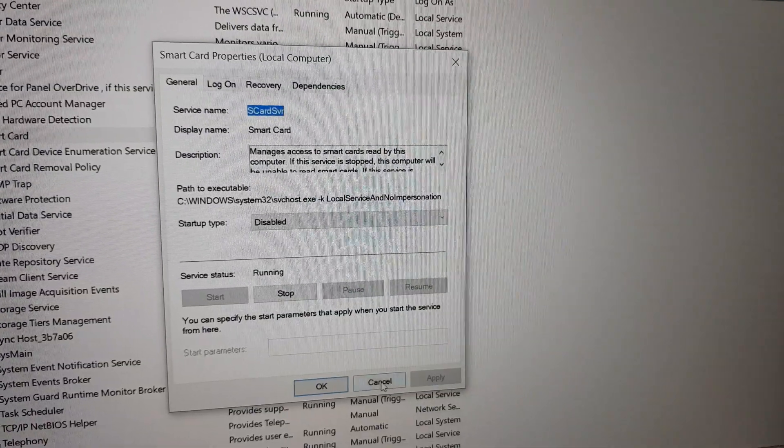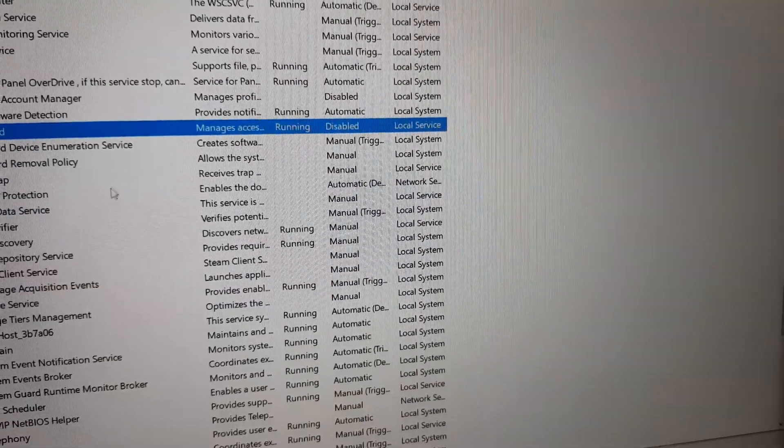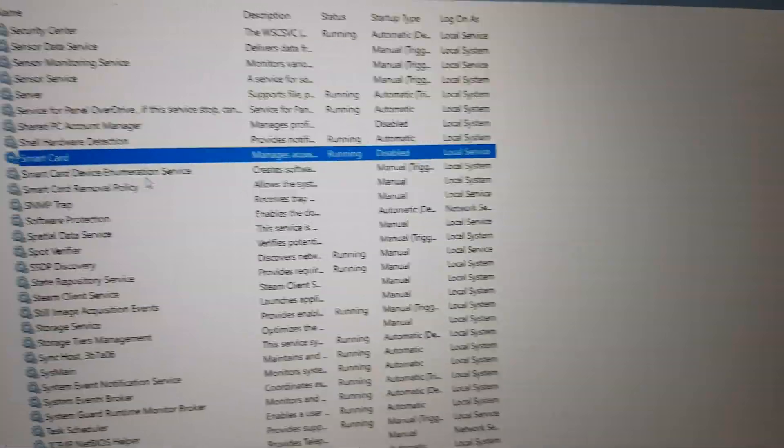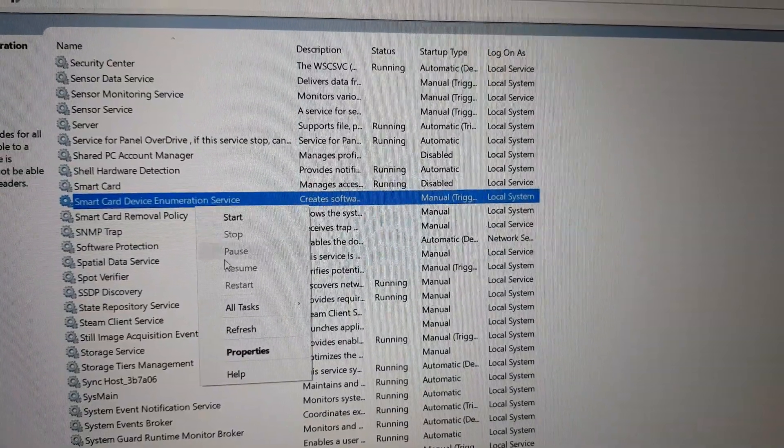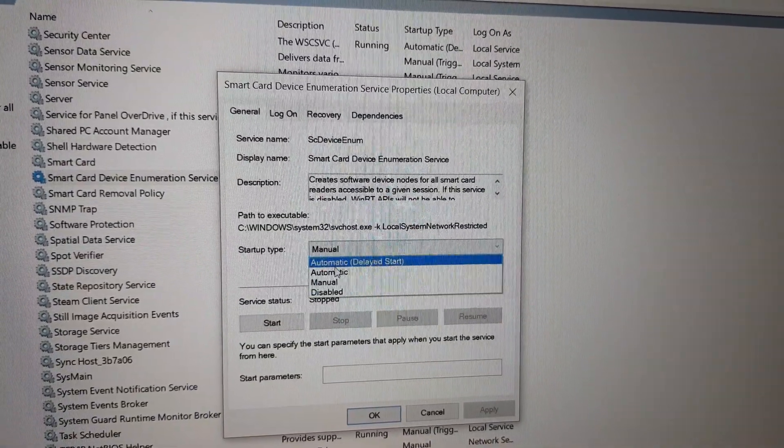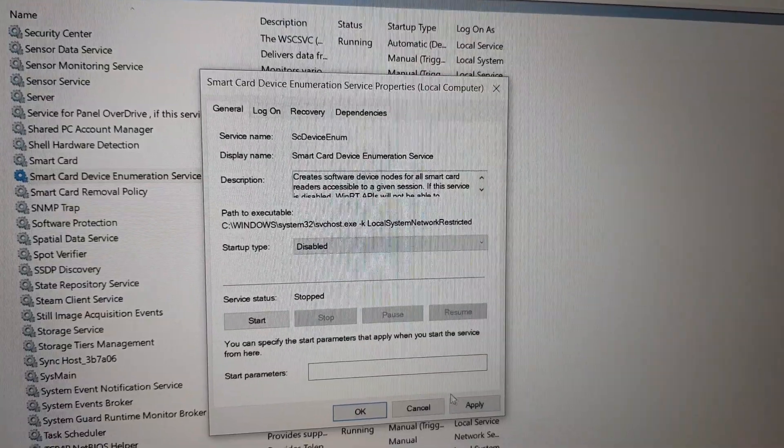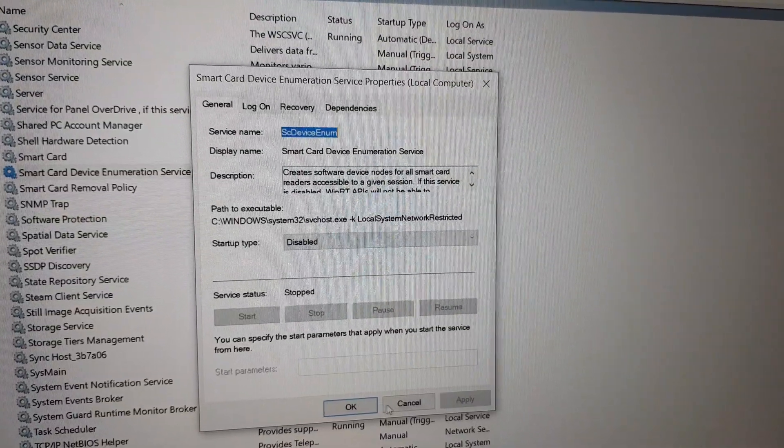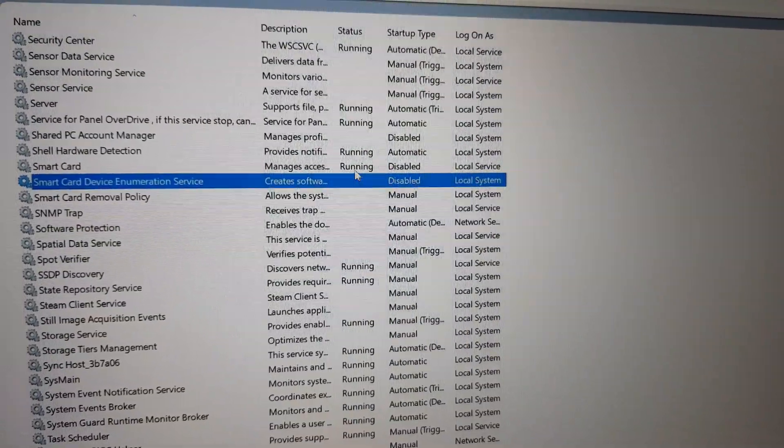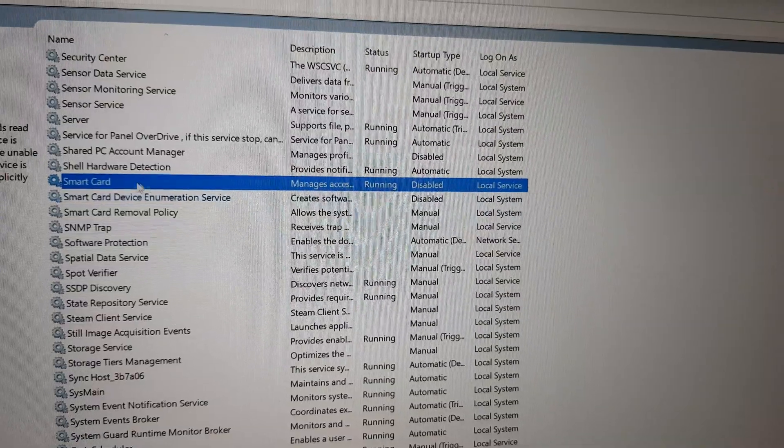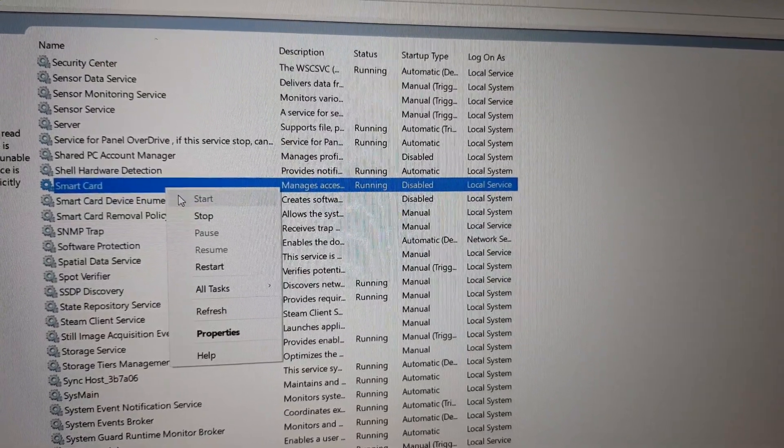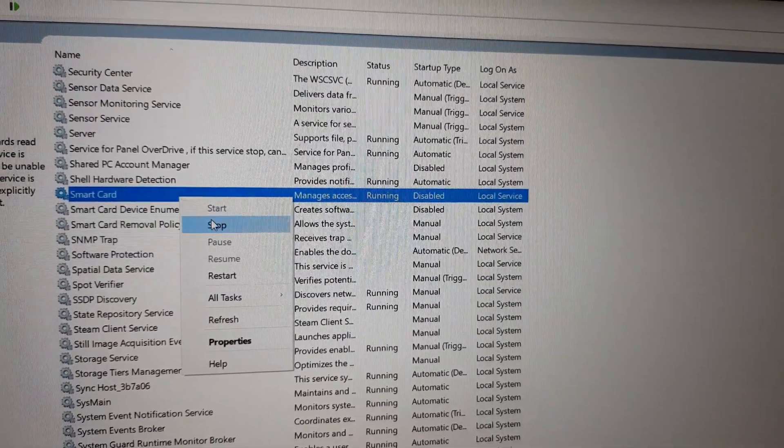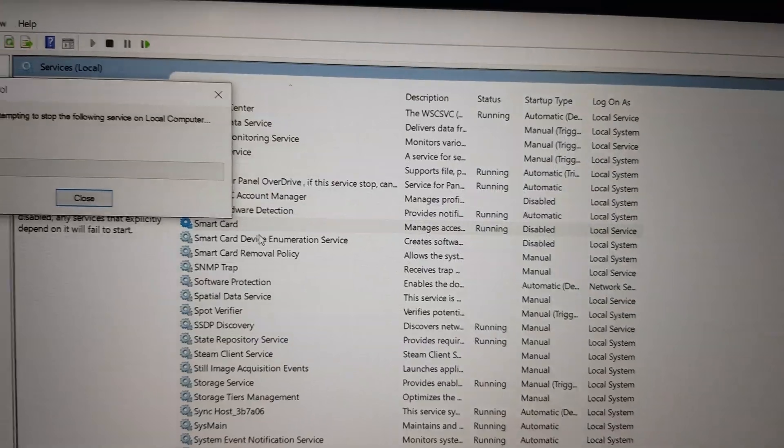Then the same thing goes to the enumeration service properties. Disable, apply, and okay.